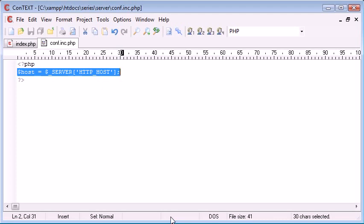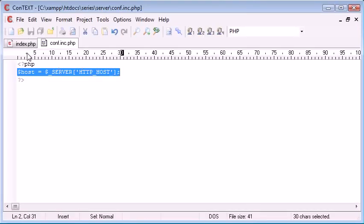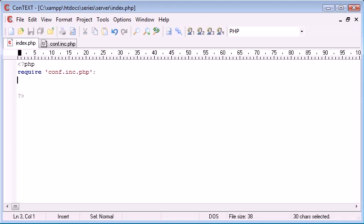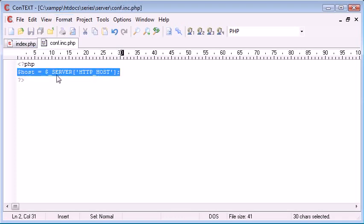All my pictures, for example, for a template system are going to come from localhost forward slash something. So it could be, at the moment the URL I'm running under is localhost forward slash series forward slash server. So what I could do is I could say host equals this, however,